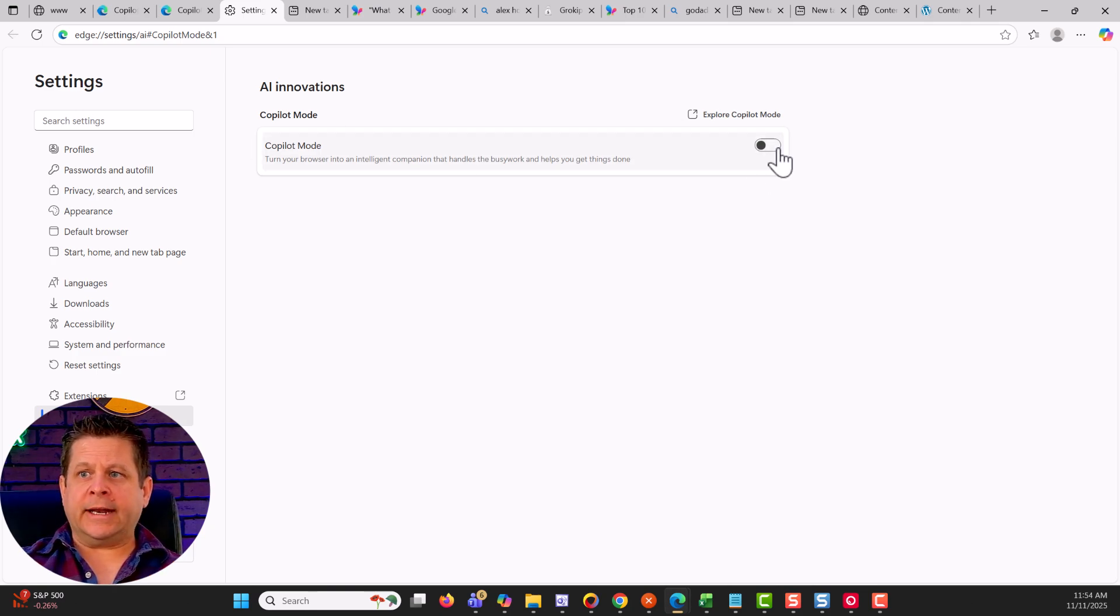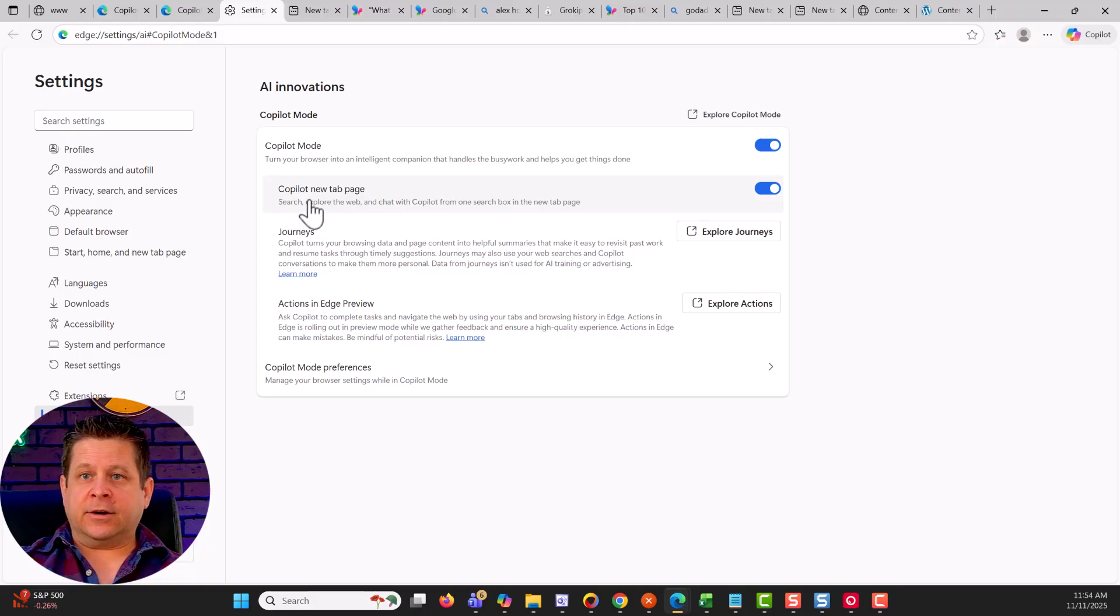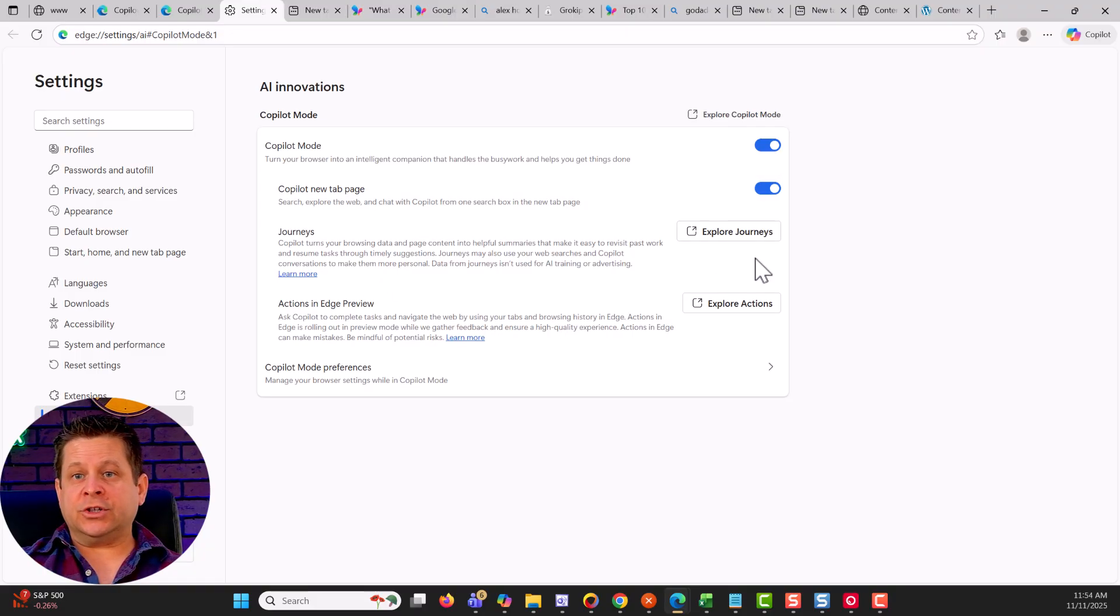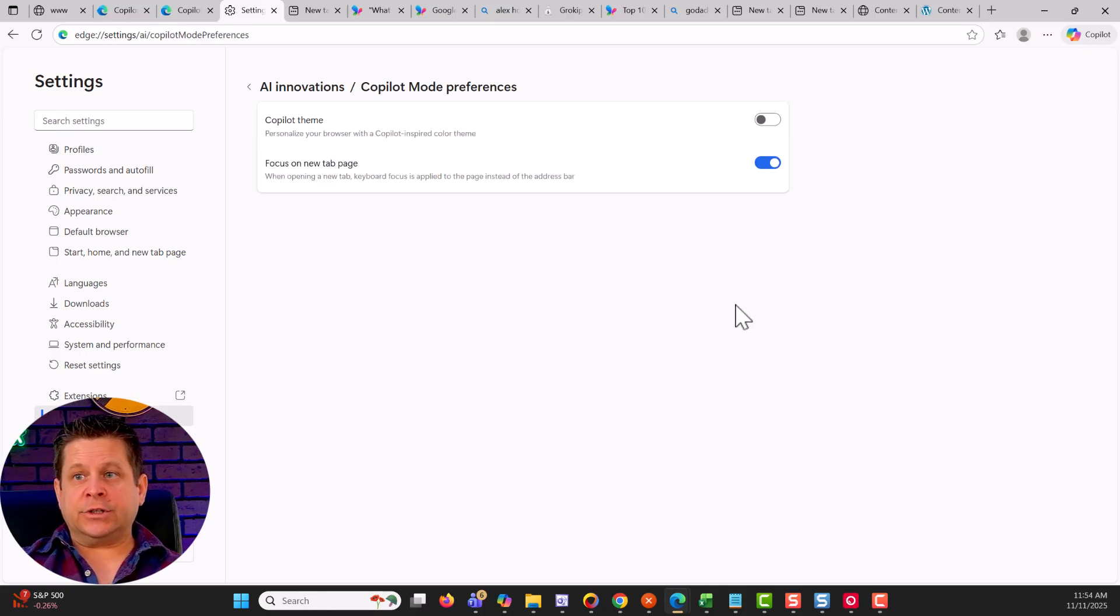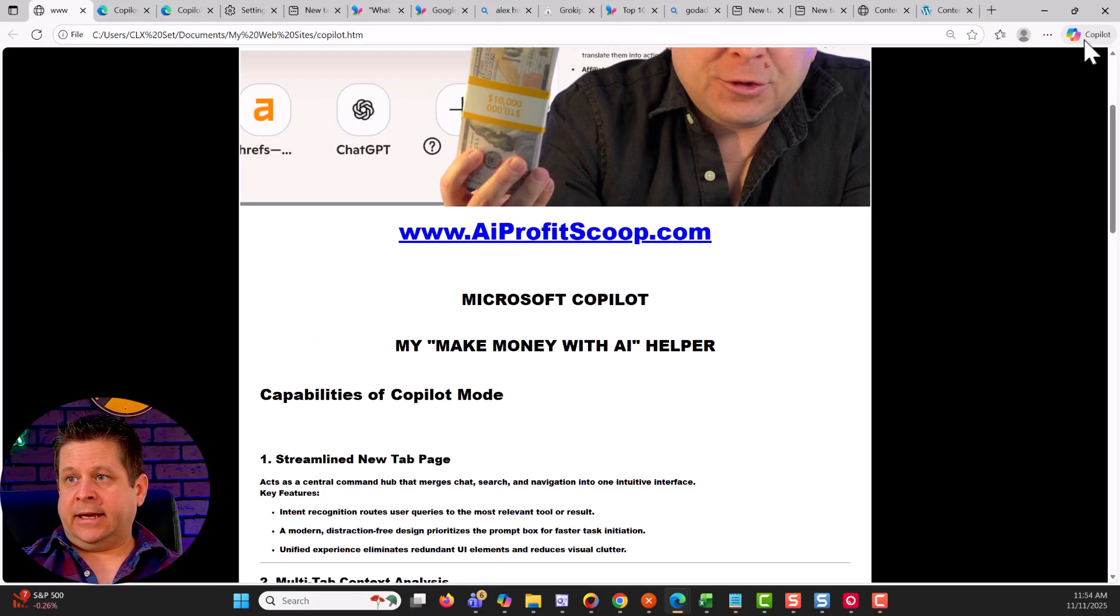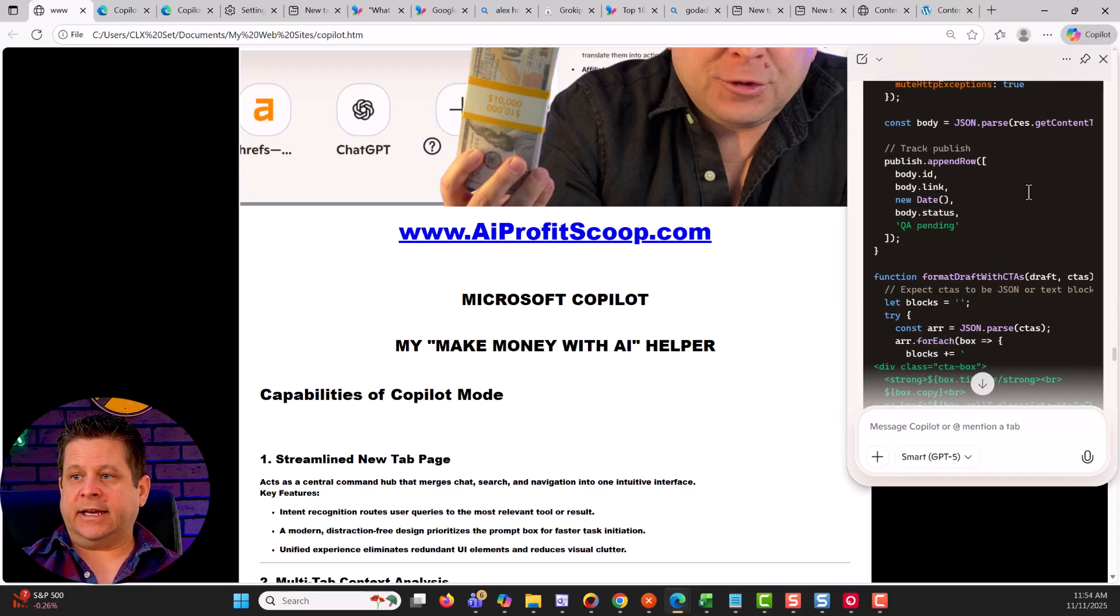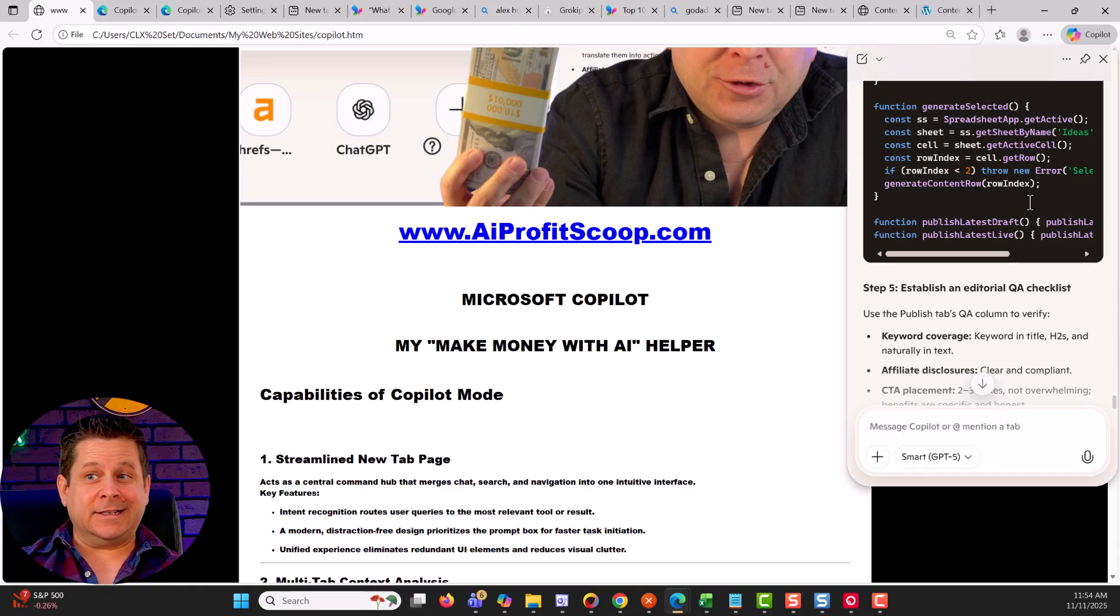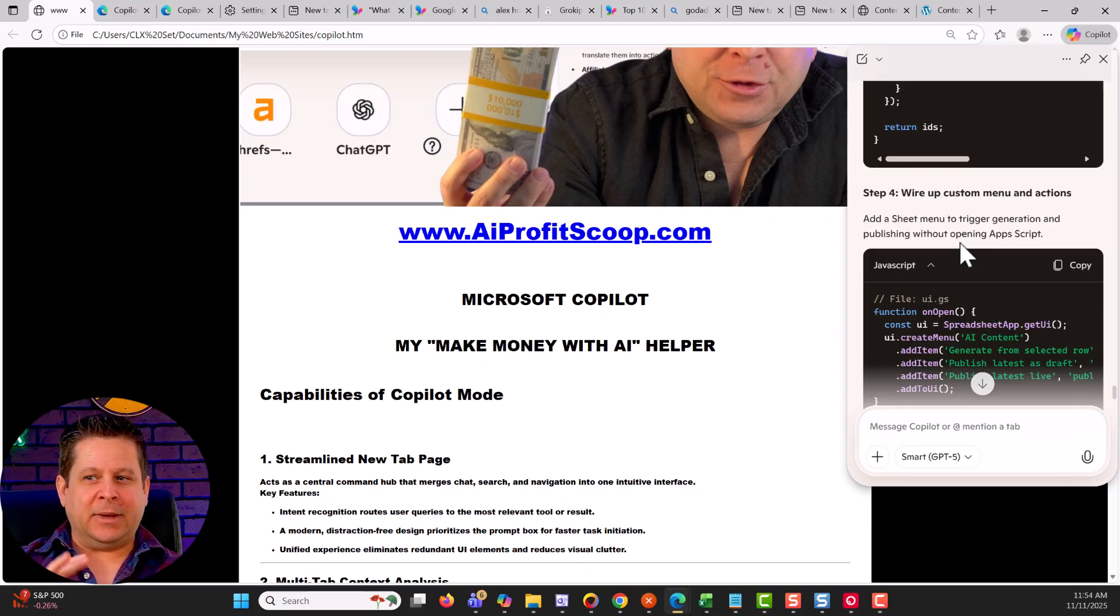What we're going to do is we're going to go ahead and enable the Copilot mode. You're going to see it'll have the new tab page, which this is very important. It'll be able to turn on journeys and also explore actions. Then of course you can go in and toggle the different preferences and themes and things like that. Now, once you enable Copilot, you're going to see that the icon actually changes and now it's like a little drop down. Now, one of the things I noticed here is it'll actually code right in the page, which is really good.